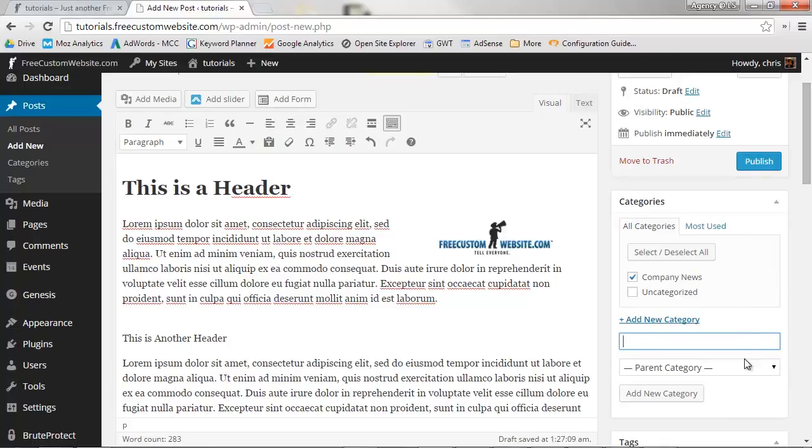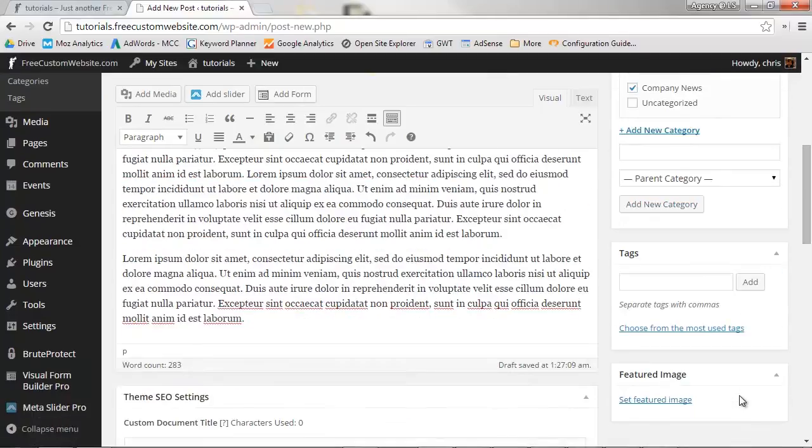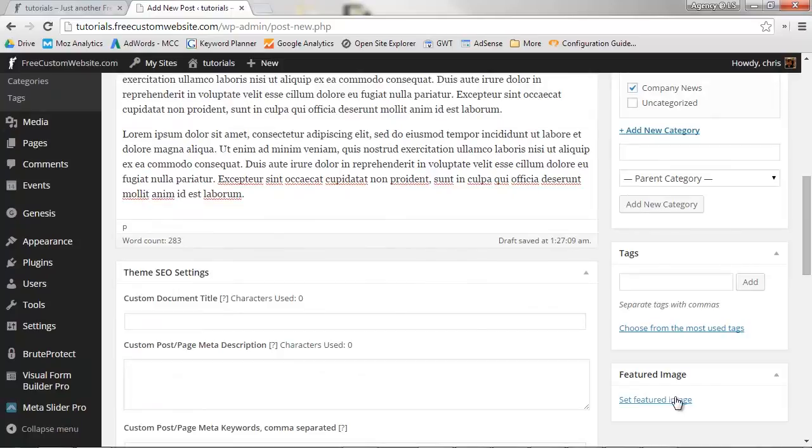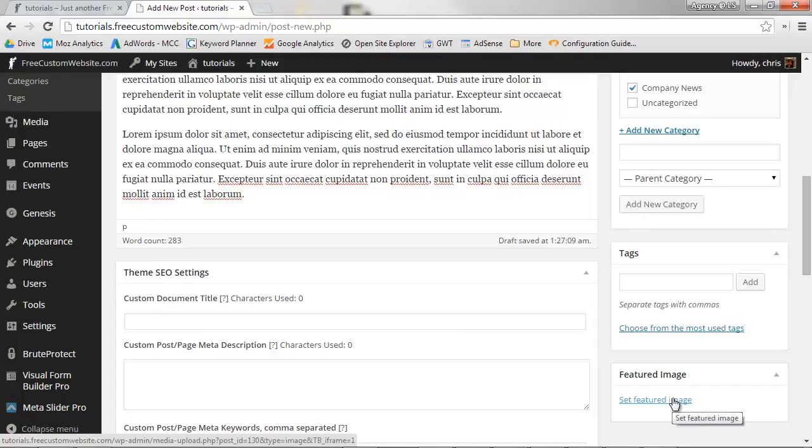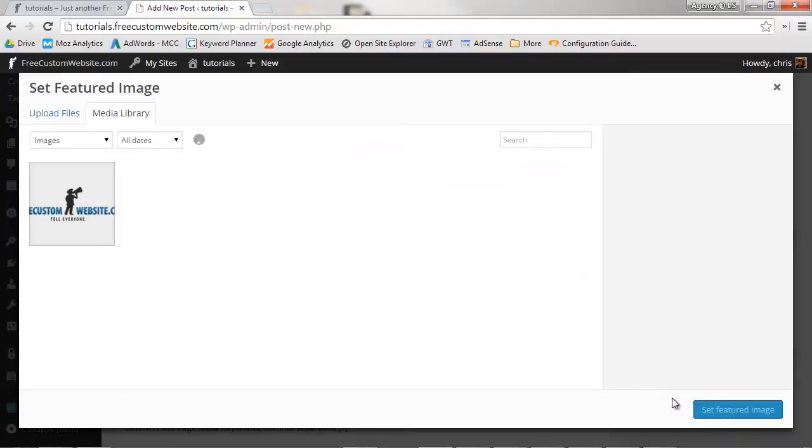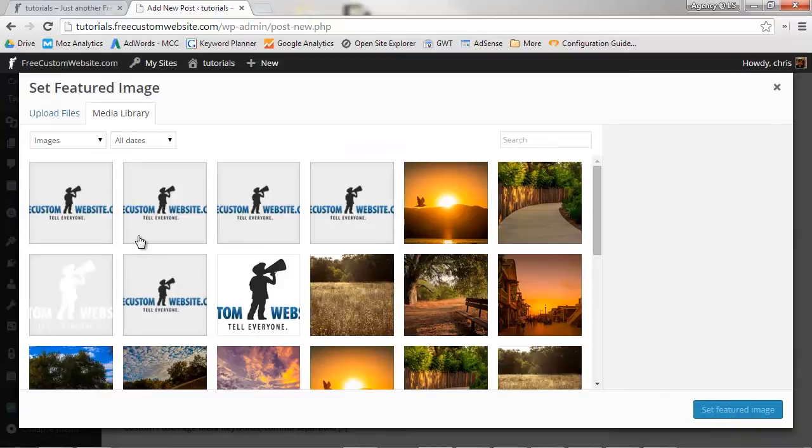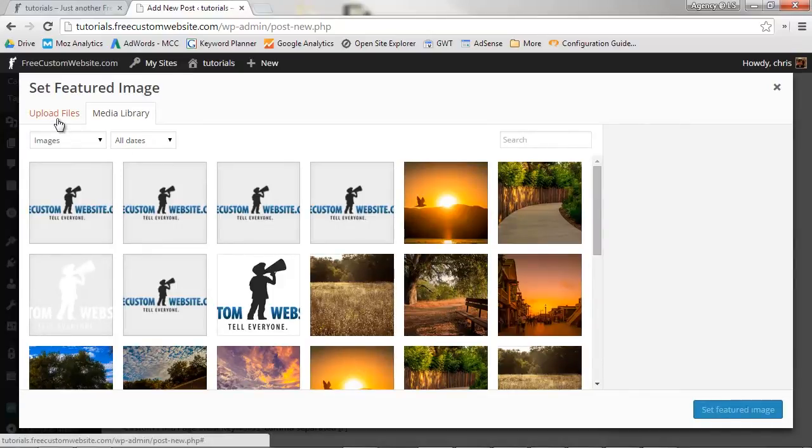Lastly, let's add a featured image. Featured images are not required, so if you don't have one, no worries, you can skip this part. To add a featured image, click Set Featured Image.